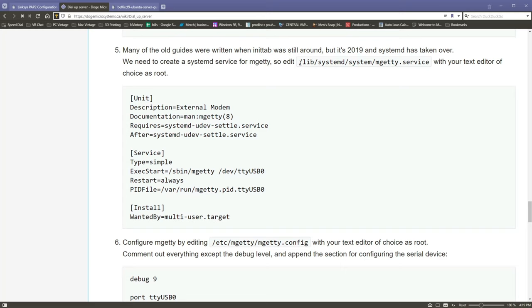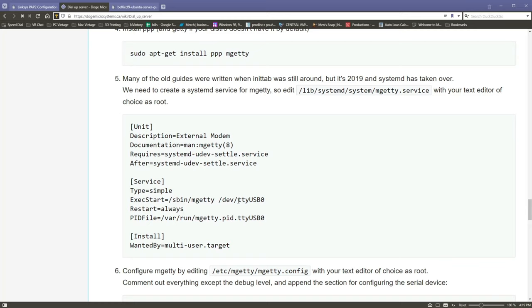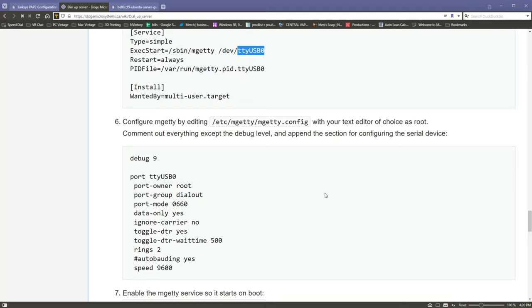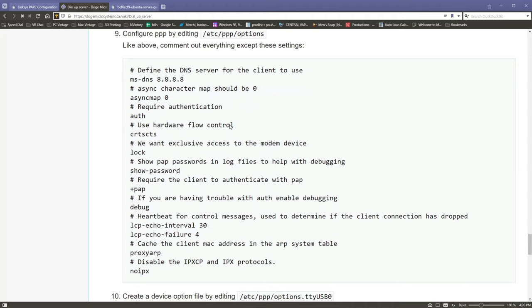Alright, so then we go ahead and install PPP and Getty. He walks through editing the Getty service, and again right here for me I needed to change these to tty s0. Anything where it says ttyUSB0, I had to change to tty s0. Then he goes in here and he says configure mgetty by editing the /etc/mgetty/mgetty.config.